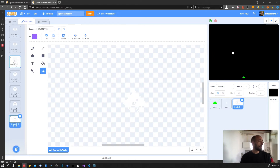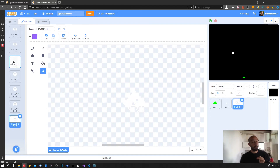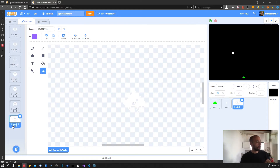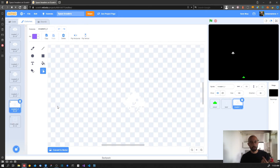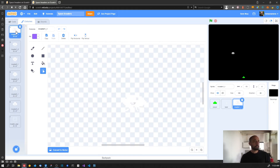I selected the invader explosion and since it was before the others it ended up in the middle, but we need to make sure the order of the sprites is correct because it will be really important when adding code. We want the order: invader1_1, 1_2, then 2_1, 2_2, 3_1, 3_2, and the explosion at the end. Now let's select invader number one and run it.